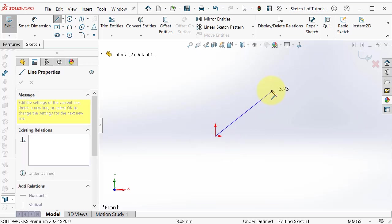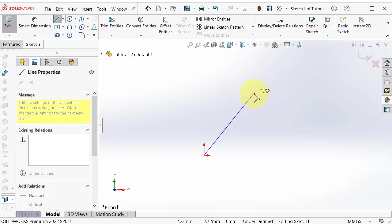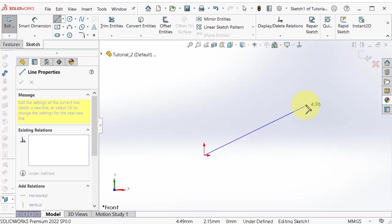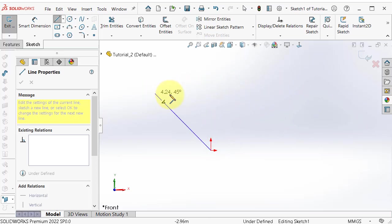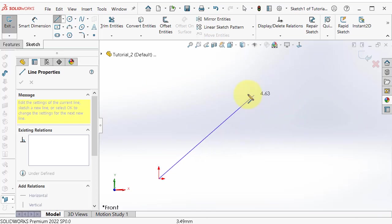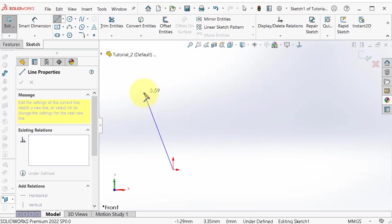You can now start a line from the origin and you can see beside the line the dimension — the length of the line. You can know the length beforehand and choose the length you want.